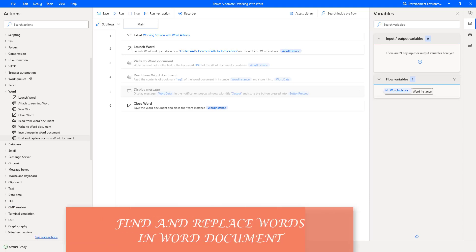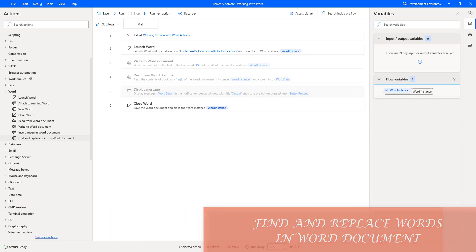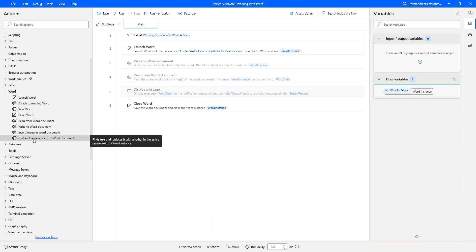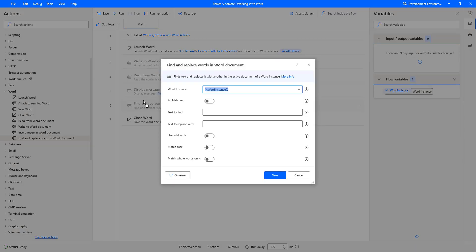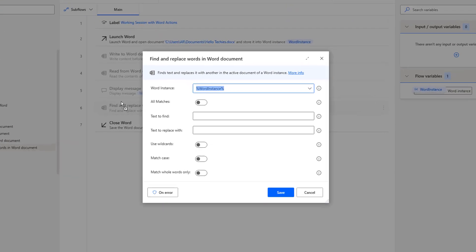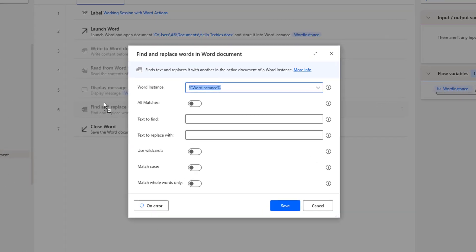Hello, Techies. In this session, we will learn how to work with the Find and Replace Words in Word Document action. By using this action, users can have the ability to find and replace specific text within a Word document.